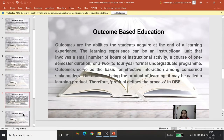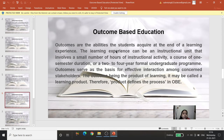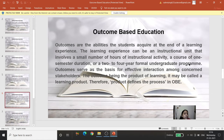Outcomes are the abilities that students acquire at the end of a learning experience. A learning experience can be an instructional unit involving a small number of hours, a course of one semester duration, or a two-to-four year formal undergraduate program. So learning experience can be of one instructional unit, one course, or one full program.